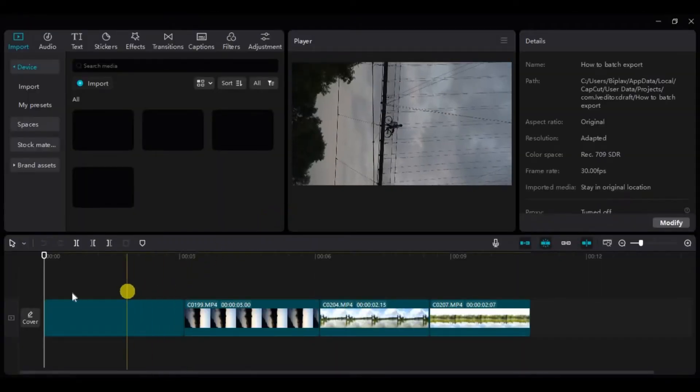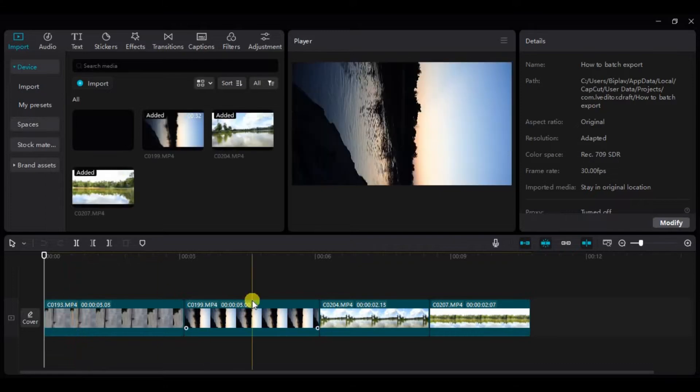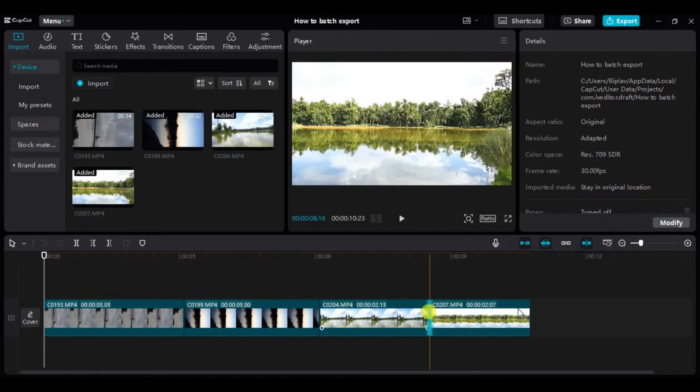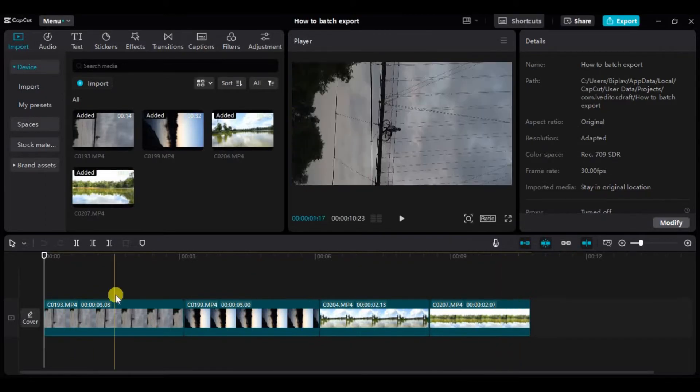Now as you can see, I have already lined up the videos in my timeline and the only thing that is left to do is export.